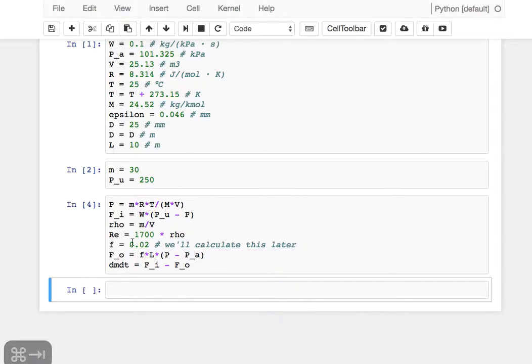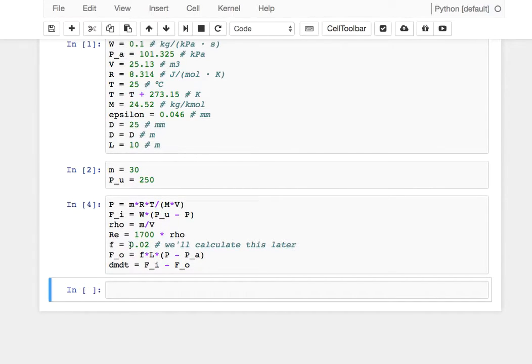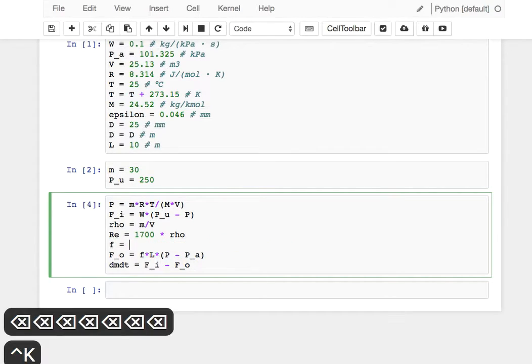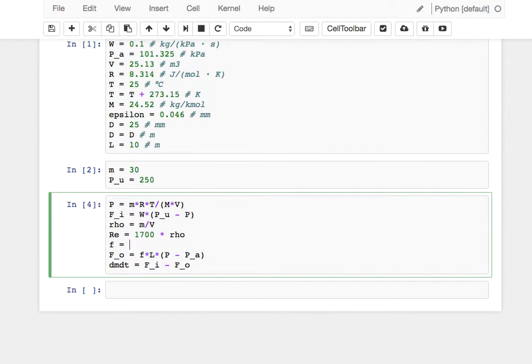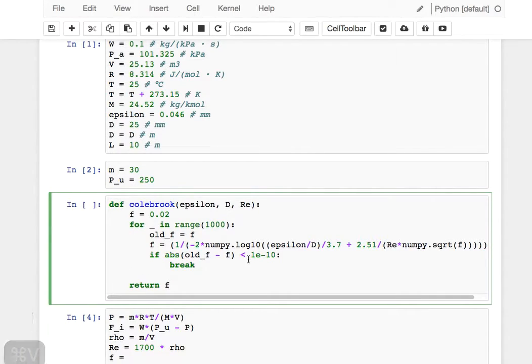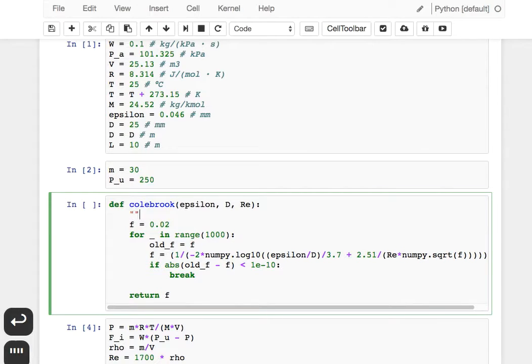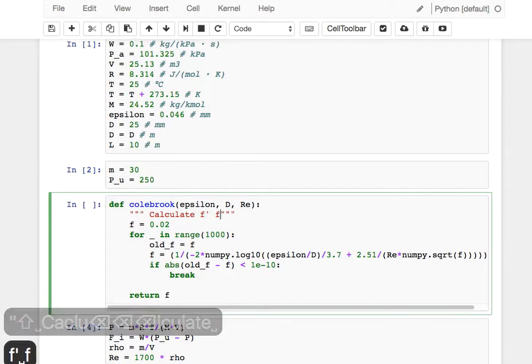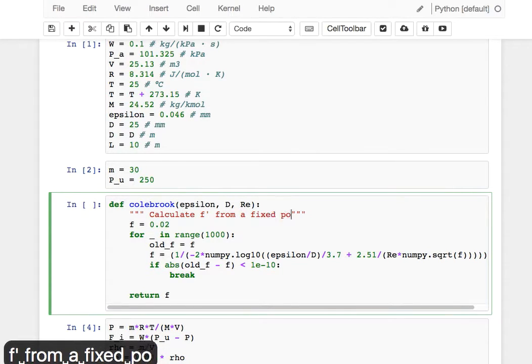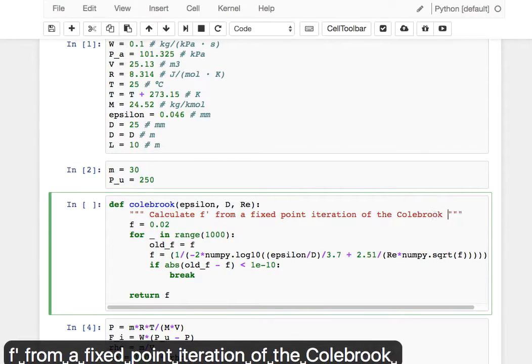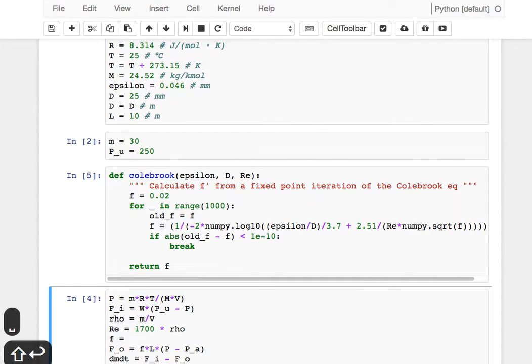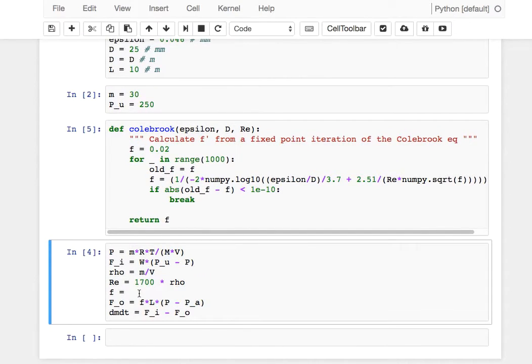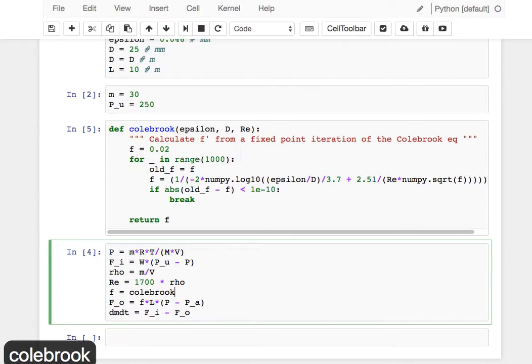Now, to this little piece we left out before—this idea that we will calculate F' later. Luckily, in a previous tutorial, we have already written a nice little function that will calculate F' from the Colebrook equation. I'm simply going to paste that function here. This was from a previous tutorial using fixed-point iteration. Our Colebrook function takes epsilon, D, and Reynolds and returns an F' value, so we can simply type that over here.